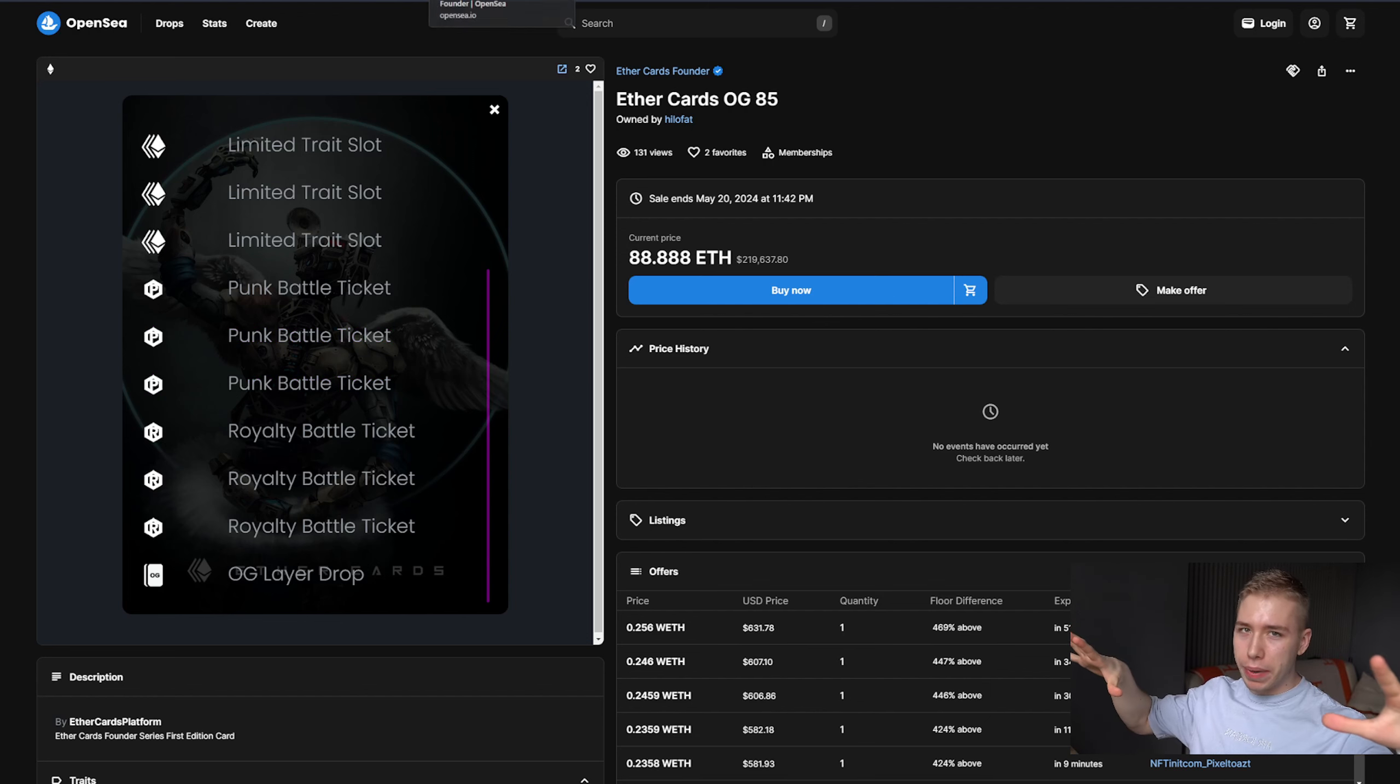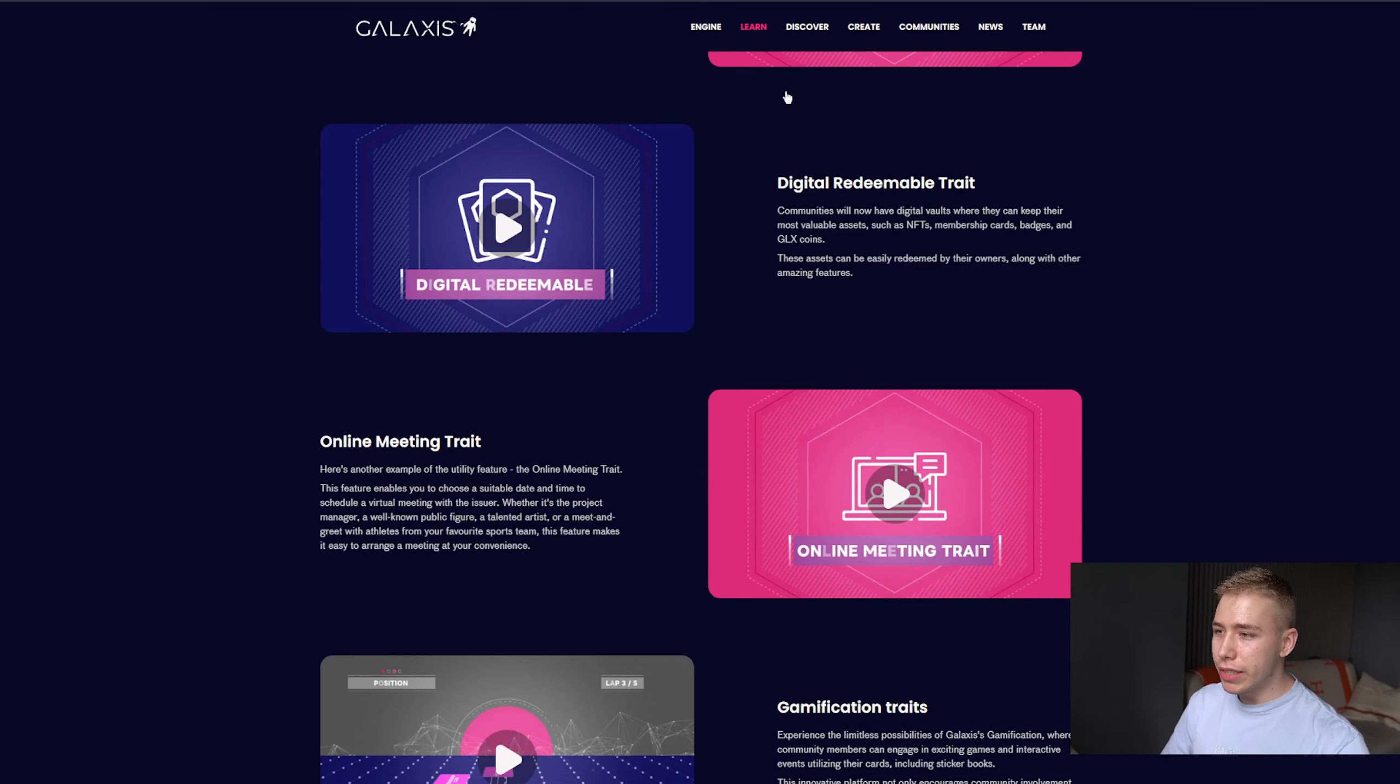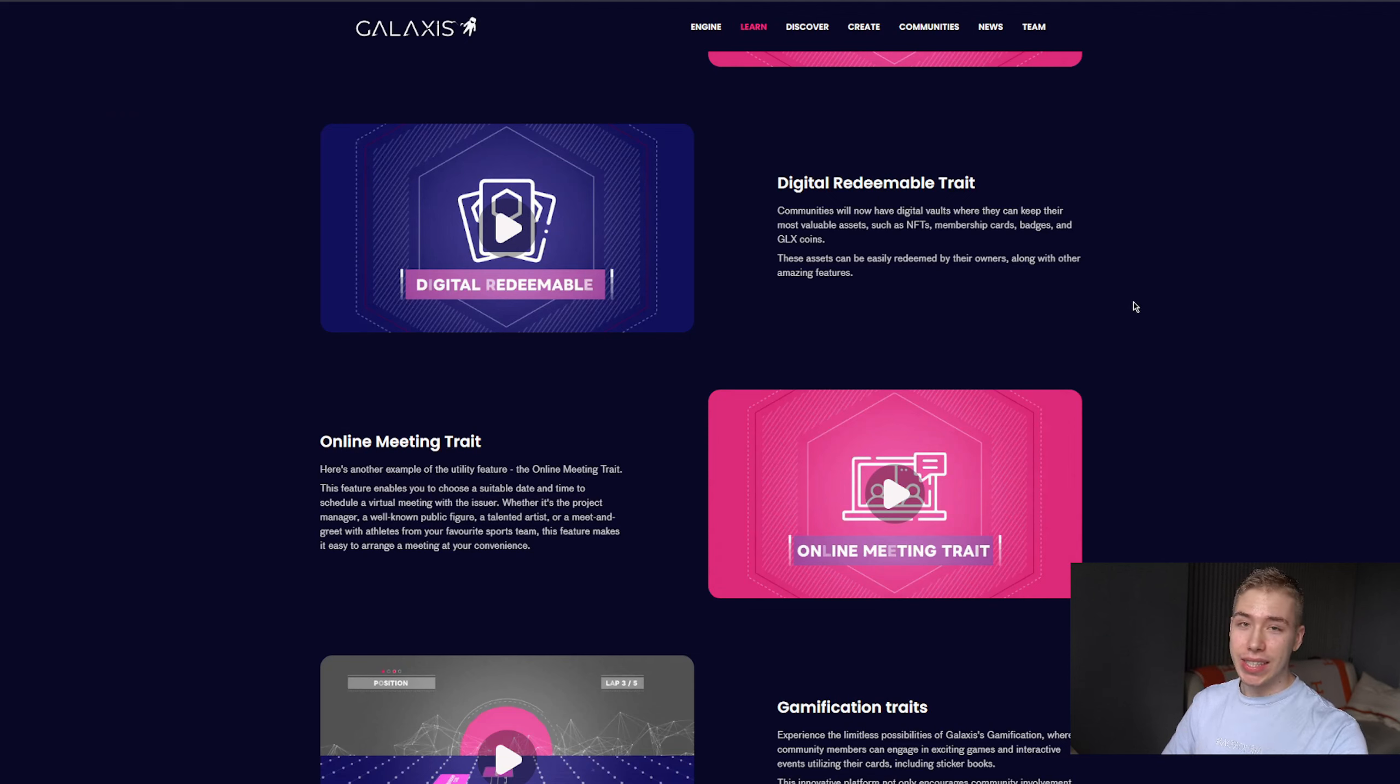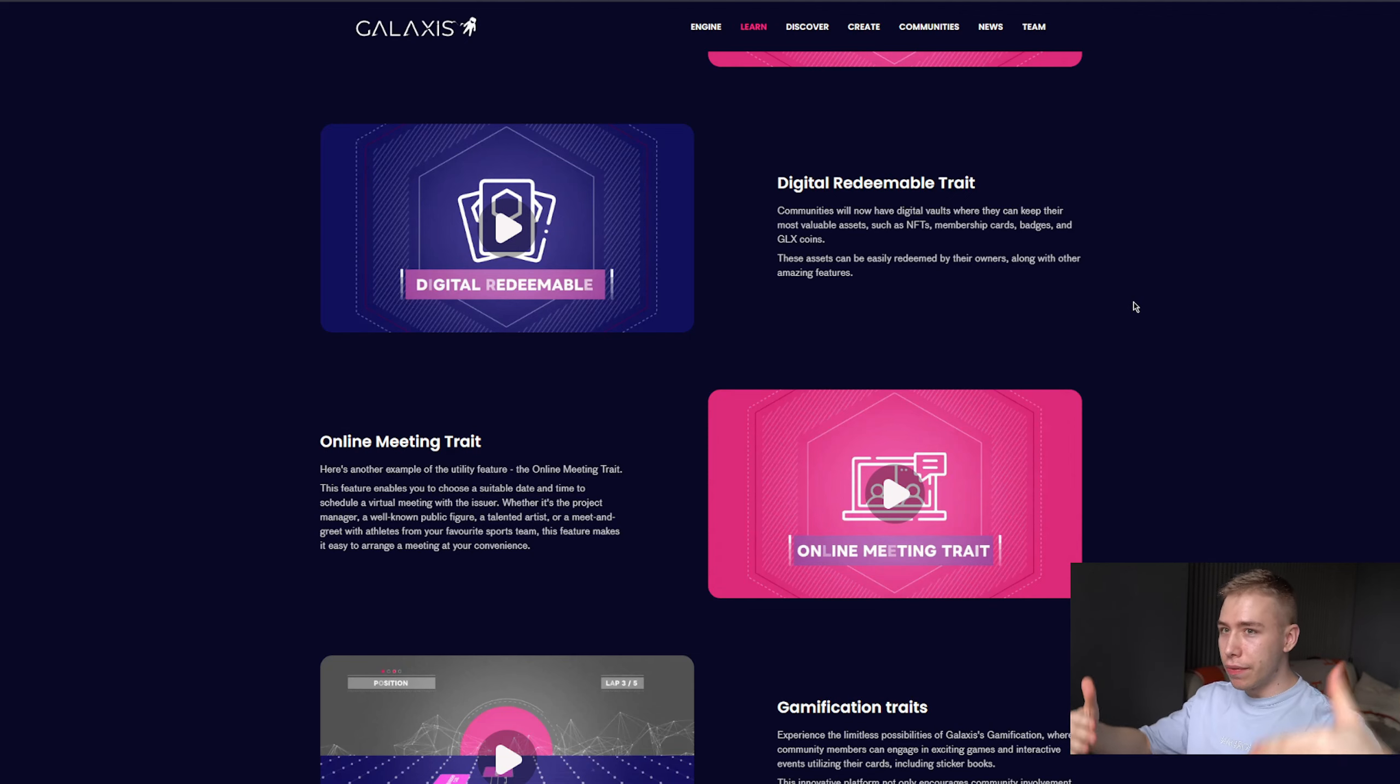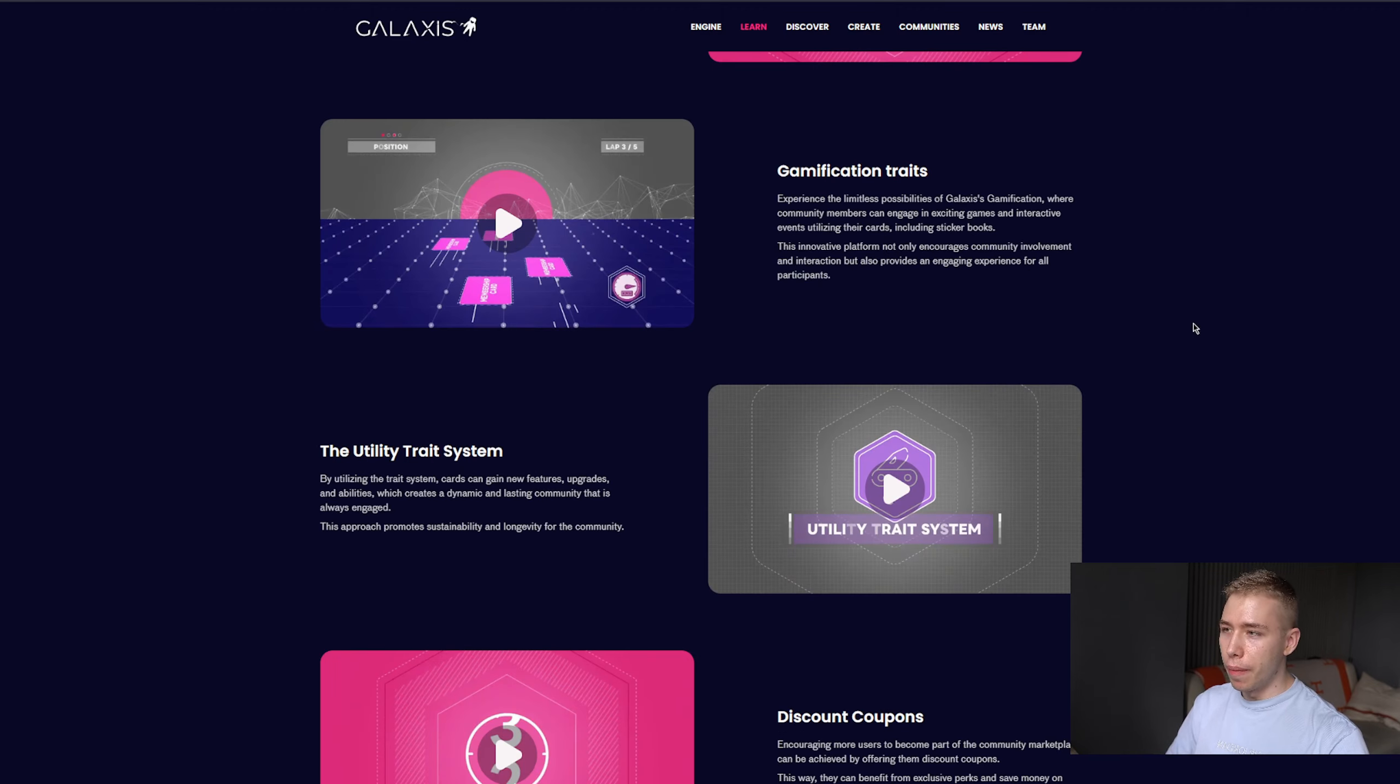So in a sea of garbage back then, this was gold. And now they rebranded to Galaxis but they still have the exact same technology and better, developed through a bear market that they stuck through with a whole lot more.